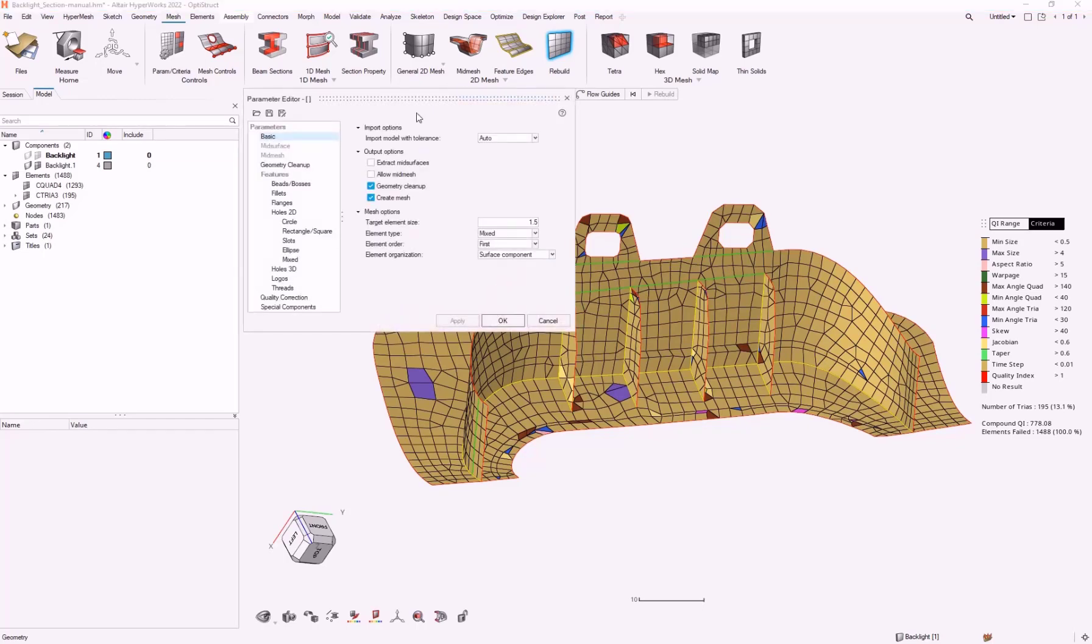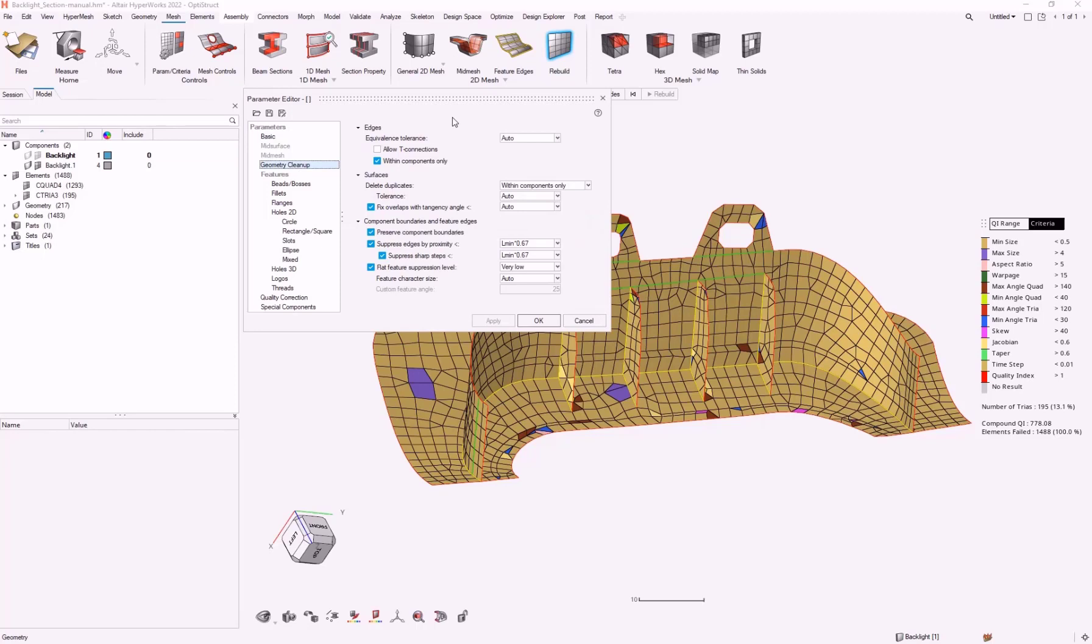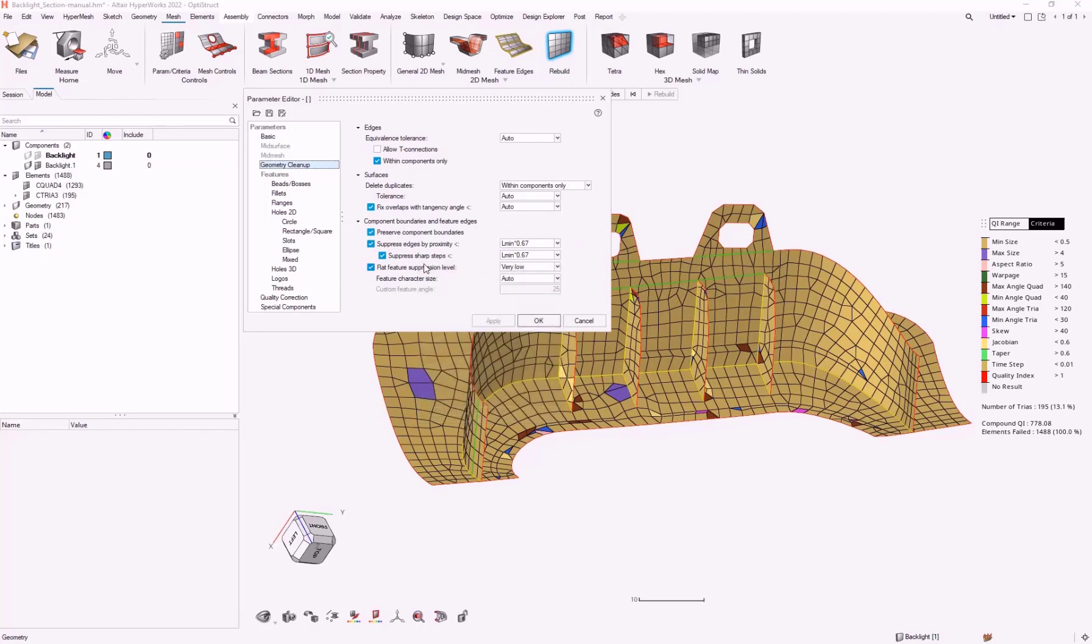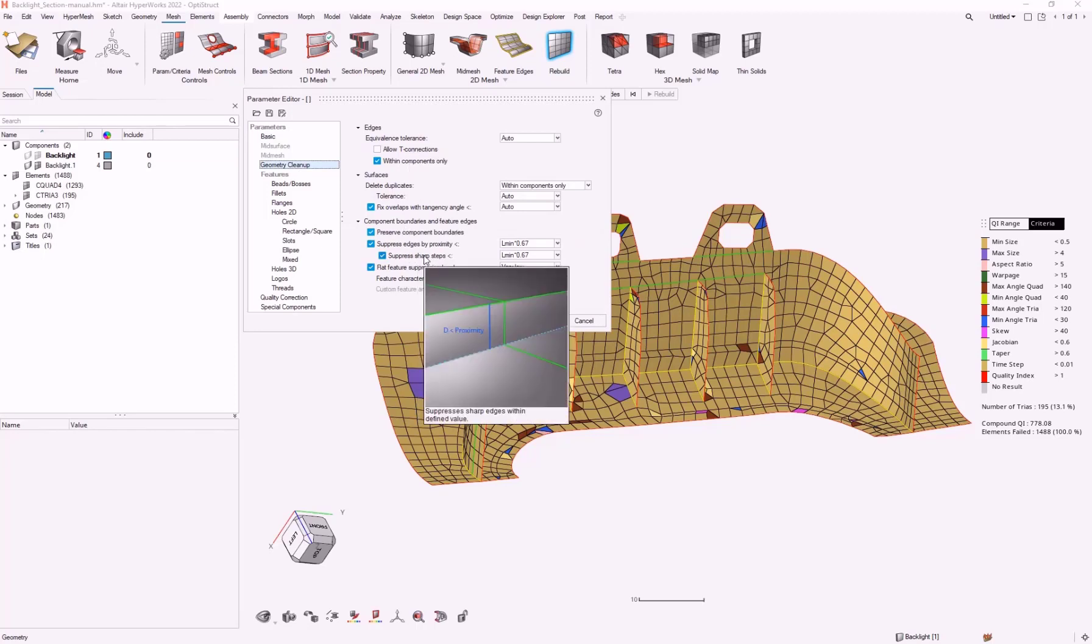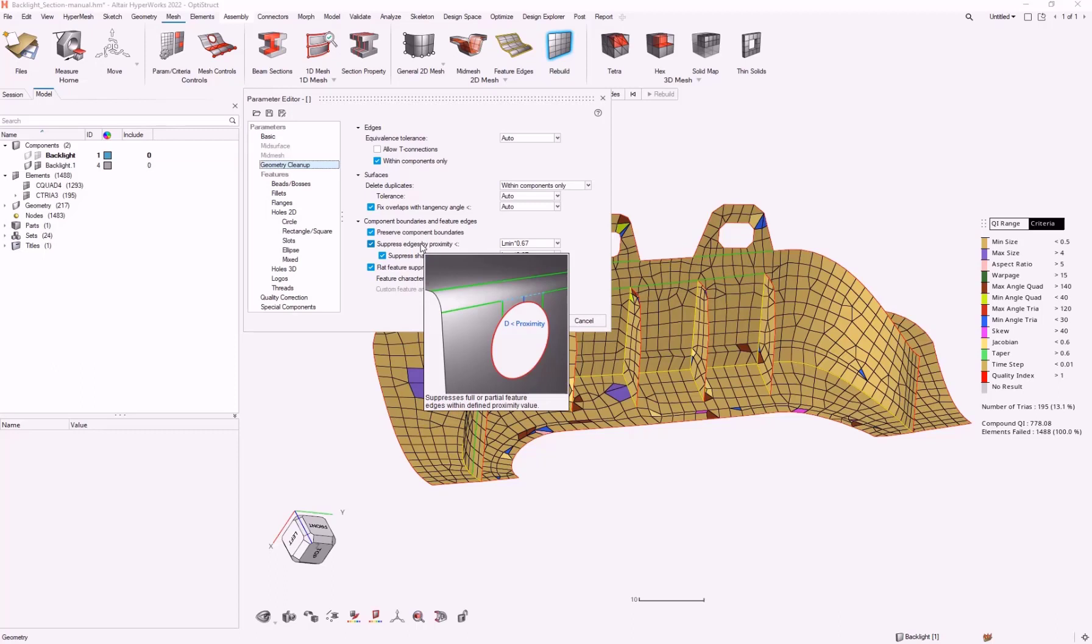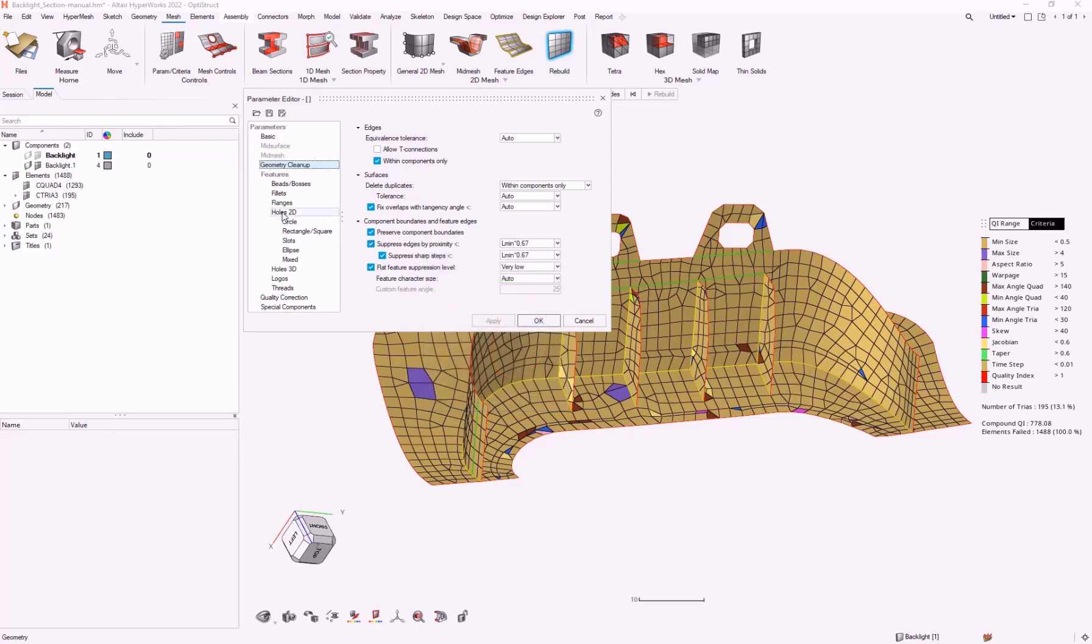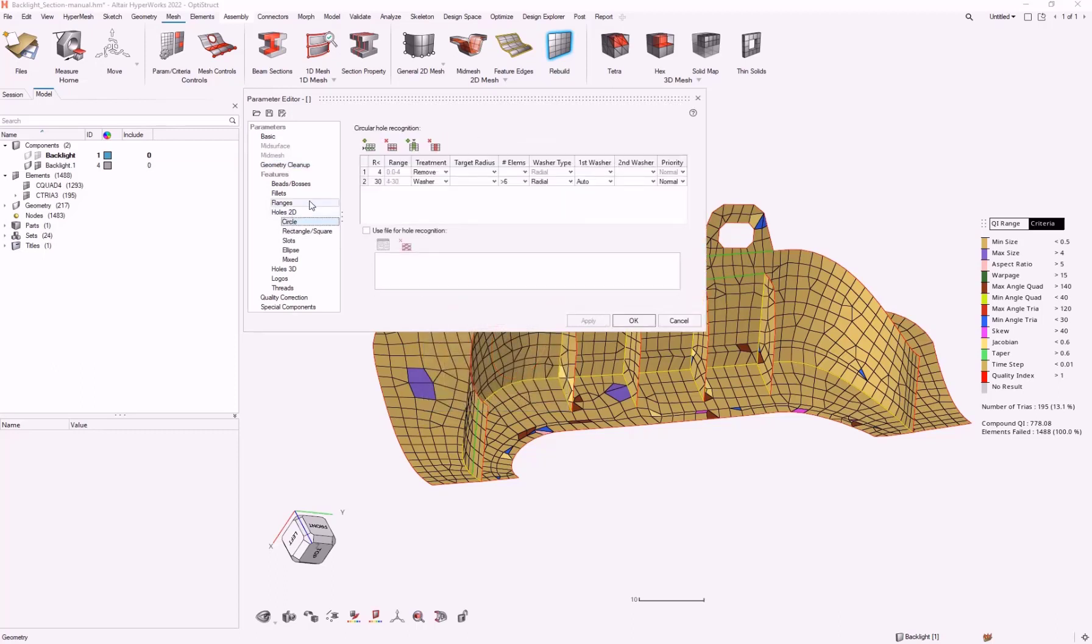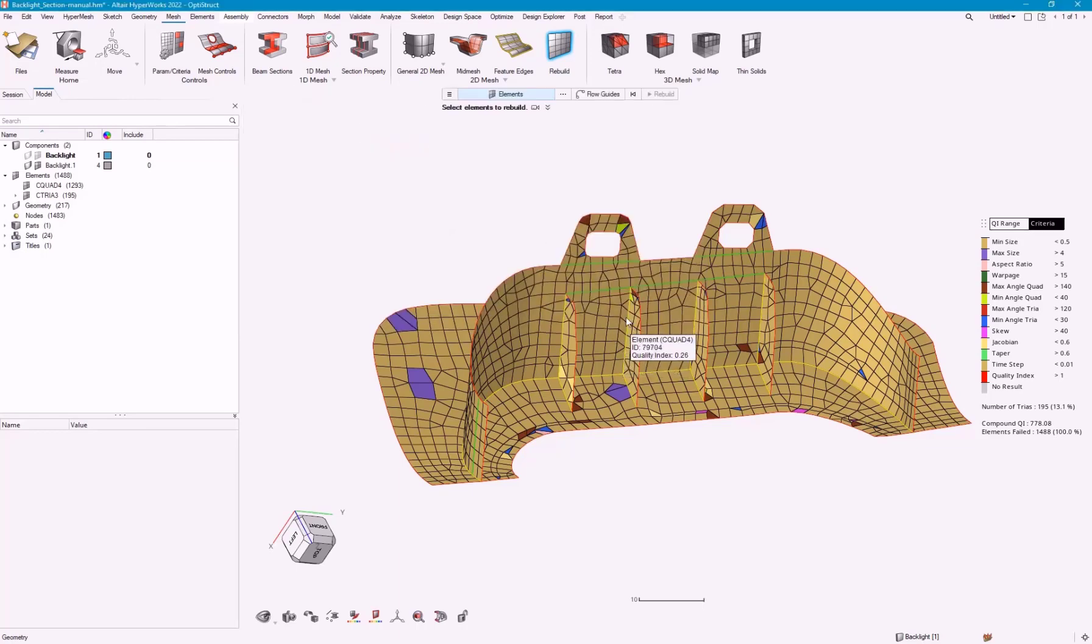I'm not going to get too much into this parameter file. I'm going to just give you some ideas of what it does. It fixes some of this geometry cleanup, some of these small areas, sharpness, proximity. But we can also add or remove holes or add washers to holes. There's a lot of different options in here. That's probably a future webinar.